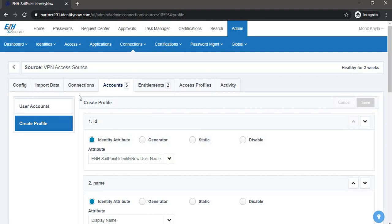This ends the demo of the ServiceNow integration with IdentityNow for ticket raising with access requests or role requests. Thank you.